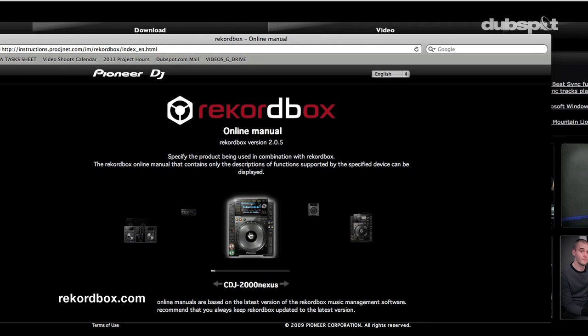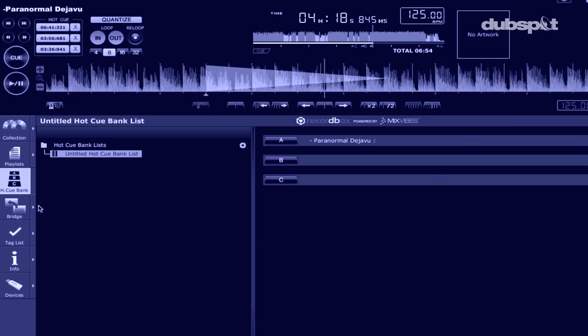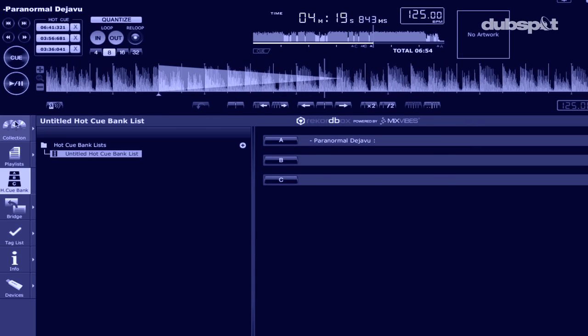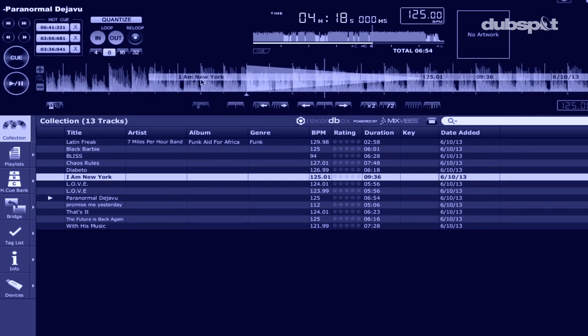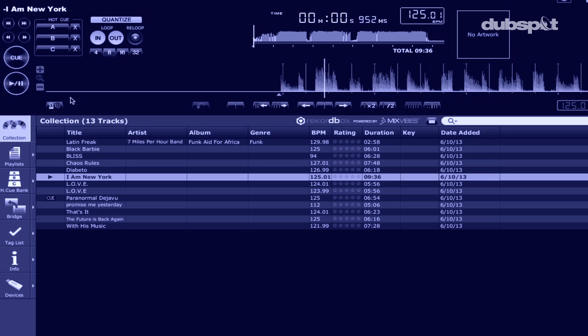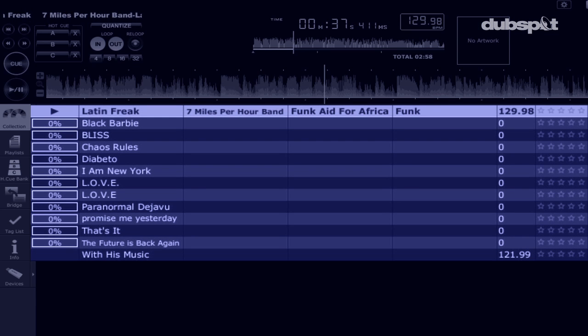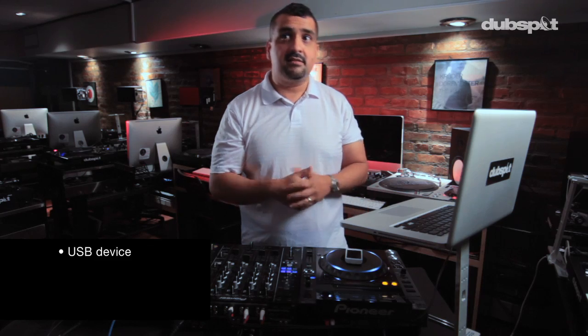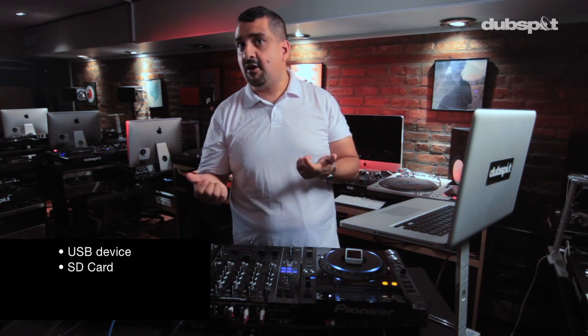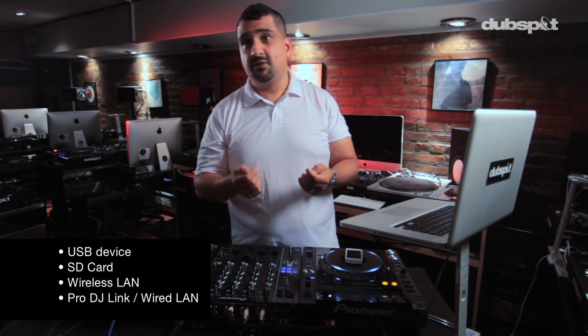It's akin to the iTunes-iPod dynamic where in iTunes you organize your music for playback on the iPod. The software analyzes and saves waveform, beat grid, BPM, and key information of music files, and then can be loaded quickly onto Pioneer gear either through a USB device, an SD card, wireless LAN, or a Pro DJ Link, which is a wired LAN.